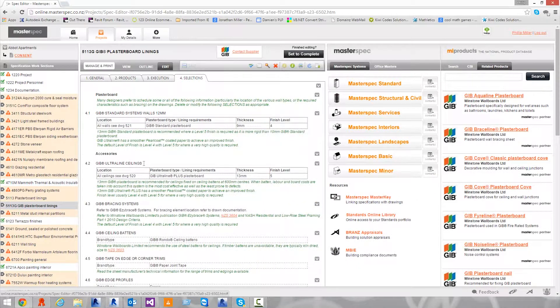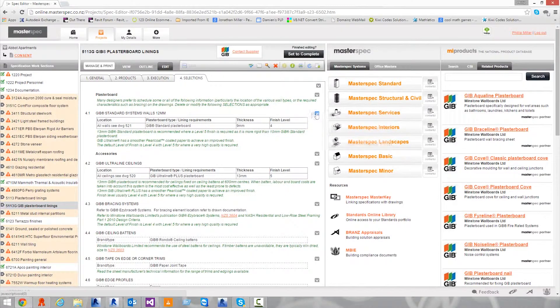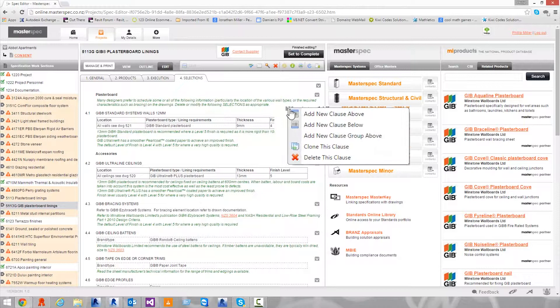In this case, we'll delete the 4.1 clause. Select the gray drop-down arrow next to the clause and select 'Delete this clause'.